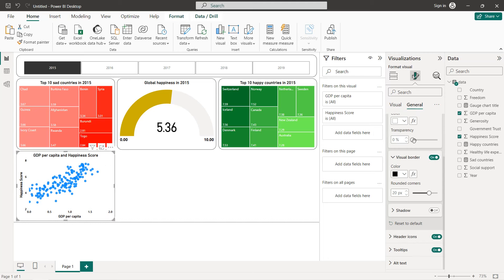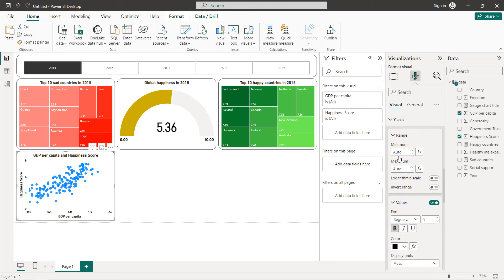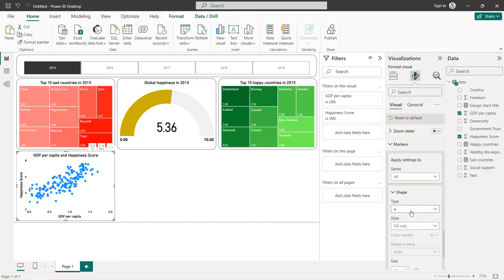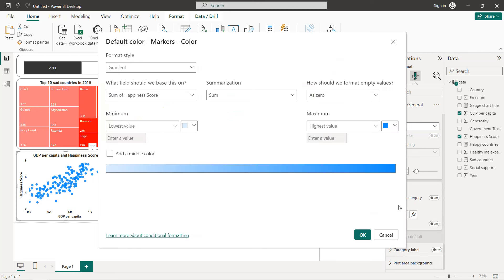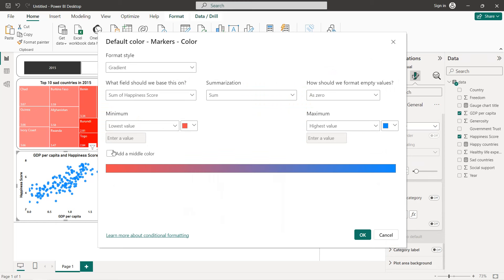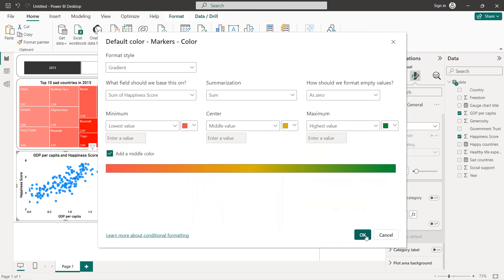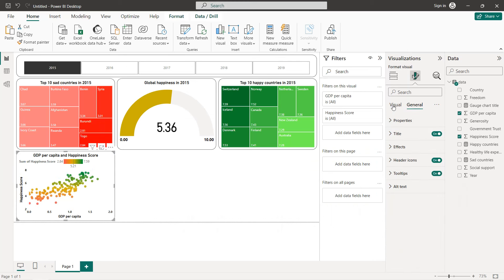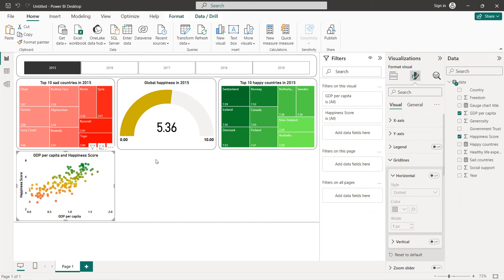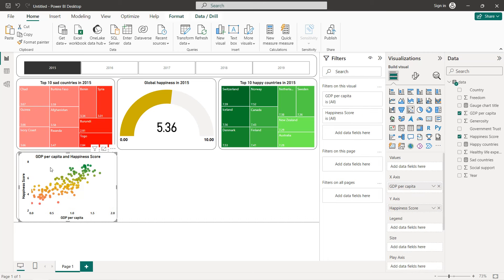Now define the marker colors. Go to Markers, select color, and choose gradient. Set the minimum to red, add a middle color, and set the highest value to green. We can also remove the legend. Now we have our scatter plot for GDP per capita vs. happiness score, showing a positive correlation: the higher the GDP, the higher the happiness score.